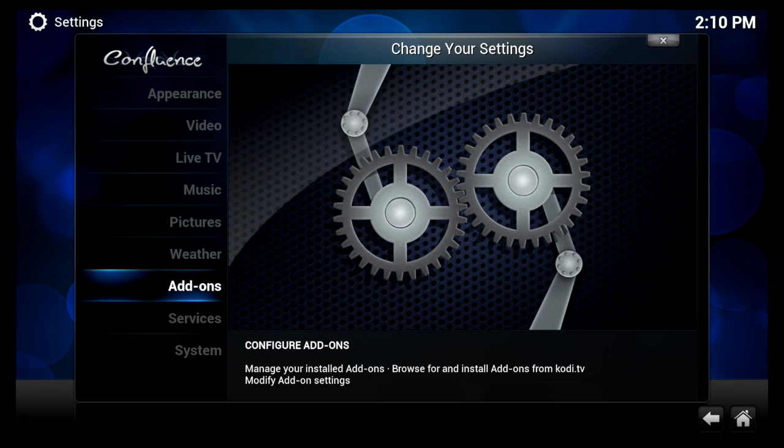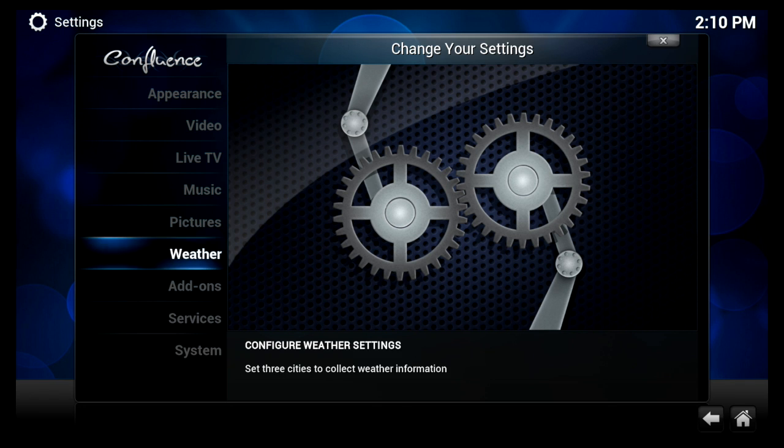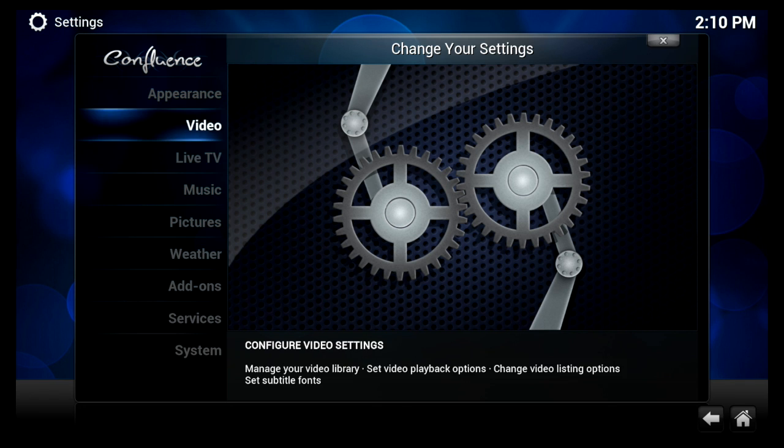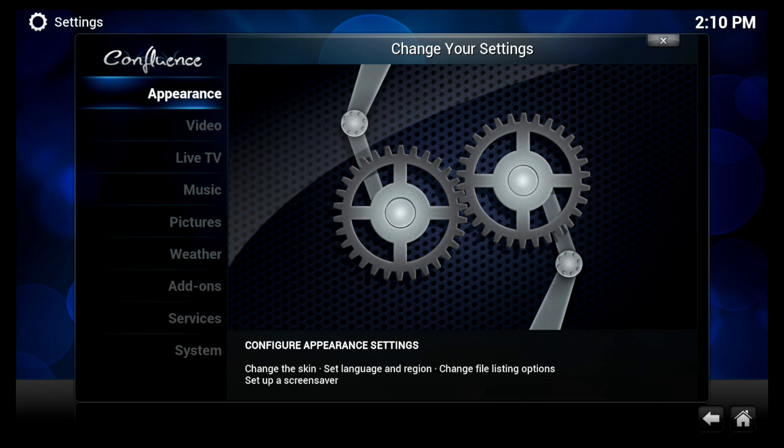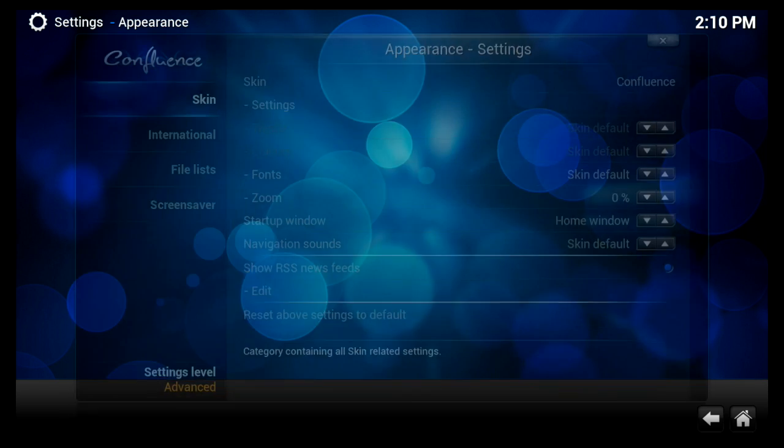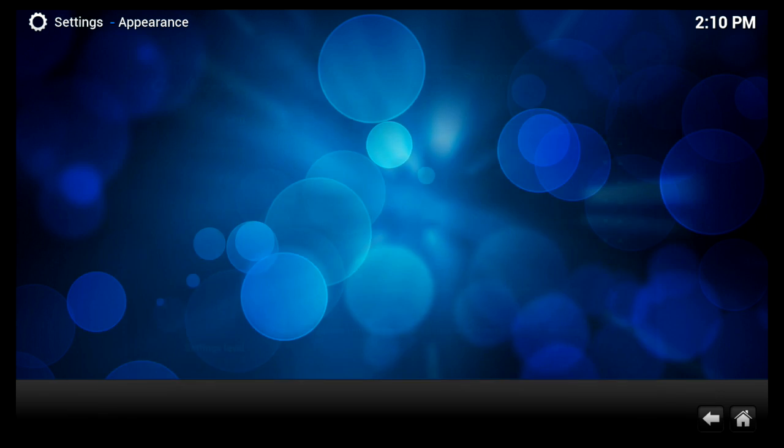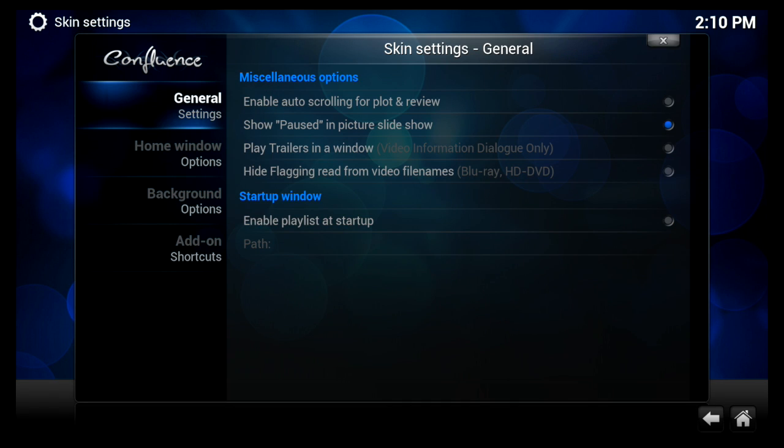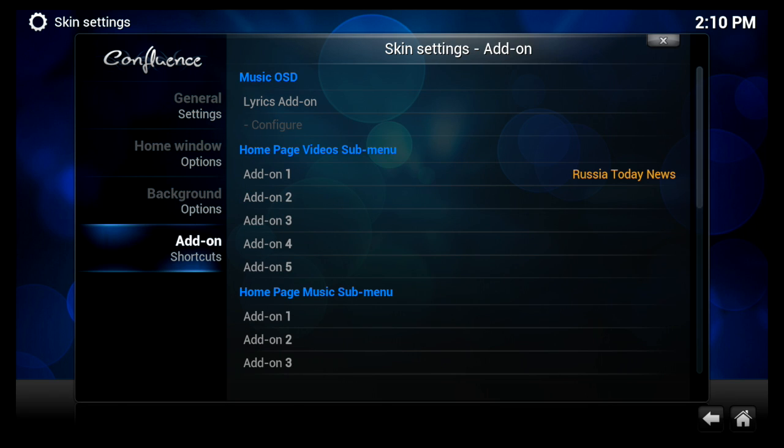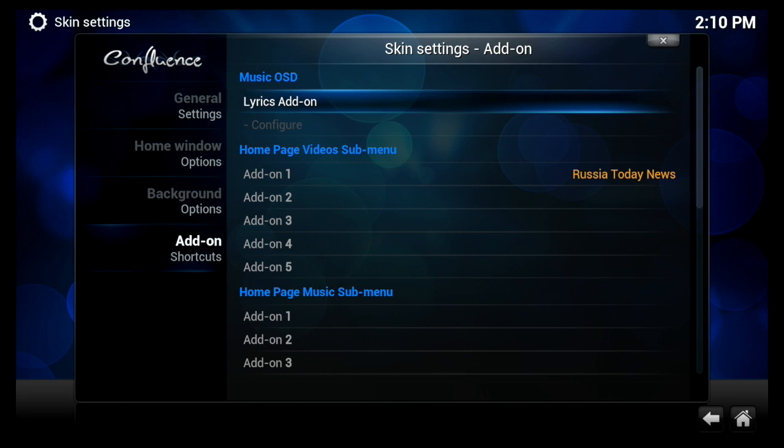And then we're going to go to, I believe it's Appearance, okay? And then we're going to go to Skin here, and then Settings at the top.